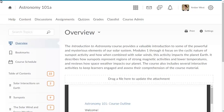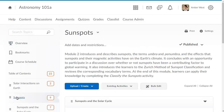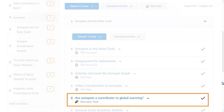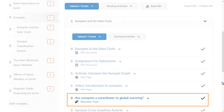Use the Table of Contents panel to browse to the Course Content area where you will apply a release condition. For this example, we will browse to the sub-module called Sunspots in the Solar Cycle. We will add a release condition to the discussion topic Are Sunspots a Contributor to Global Warming?